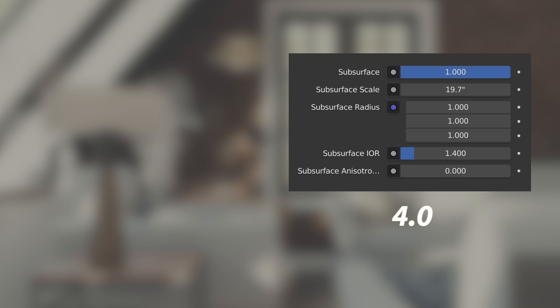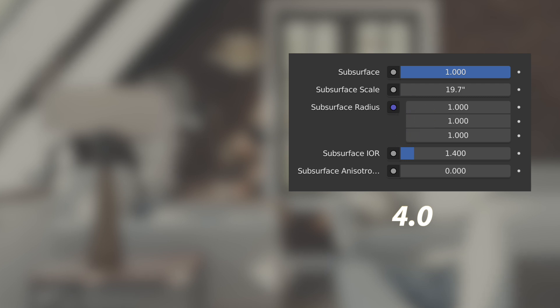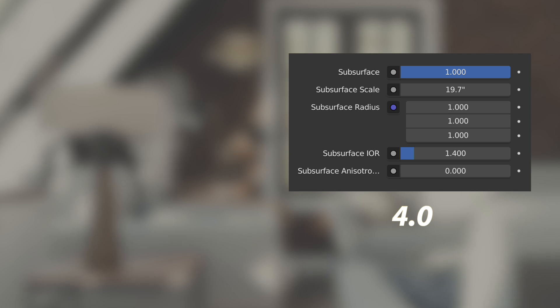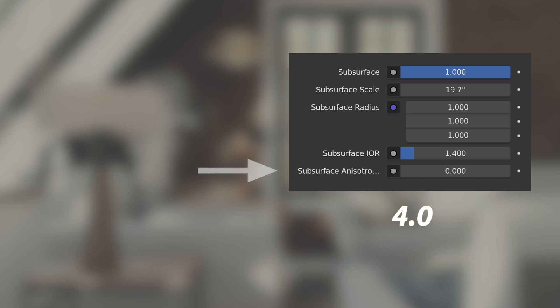Now the subsurface radius, these correspond to RGB. So these are simply scalar values for each of the RGB channels. The subsurface IOR is really one of the values you're going to work with the least. From my experimentation it has some of the least effect and you can honestly leave it at its default value. Subsurface anisotropy is a way of biasing the direction of the scattering effect either toward or away from the light. Otherwise the scattering happens in a uniform pattern.